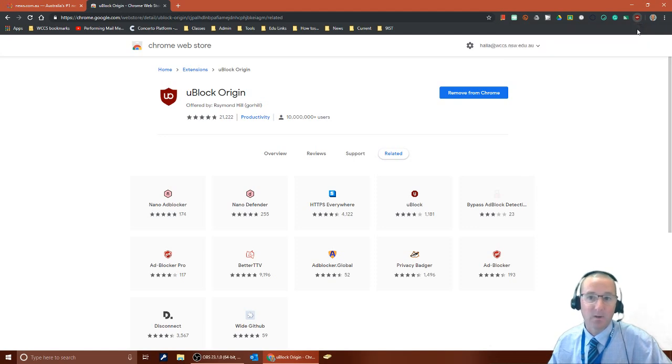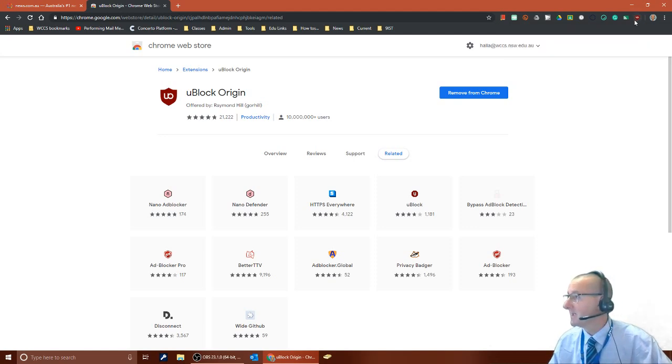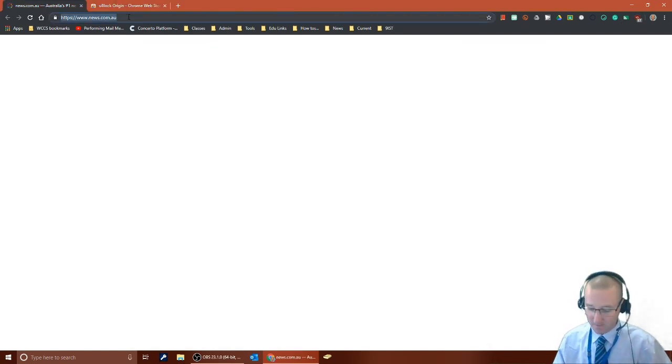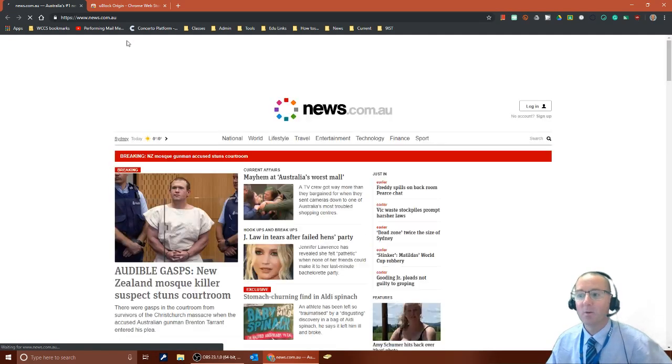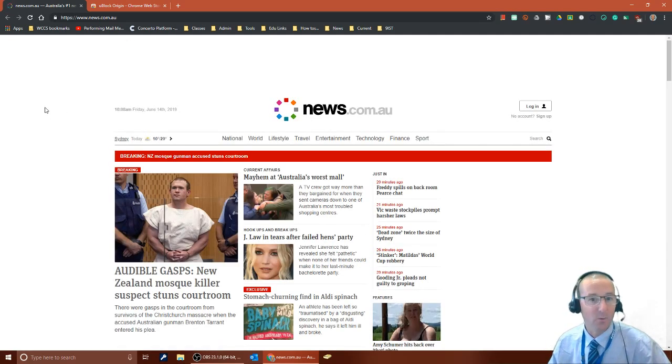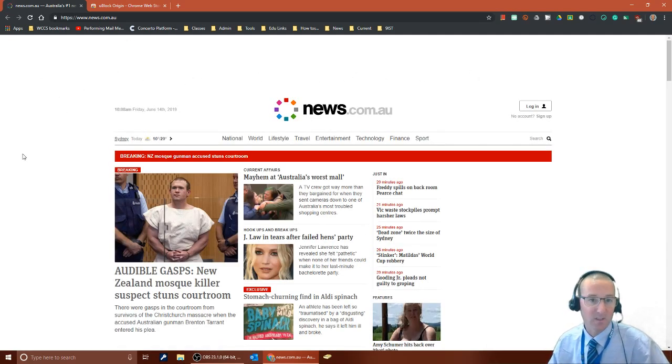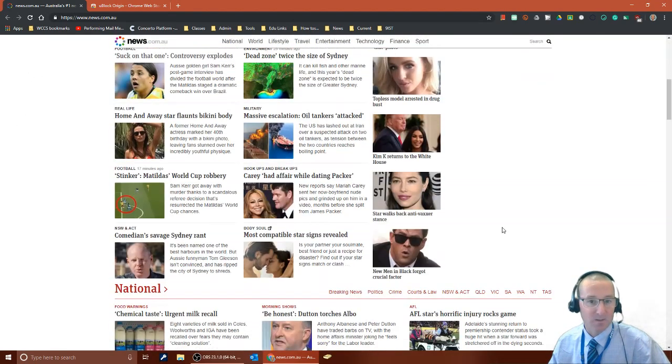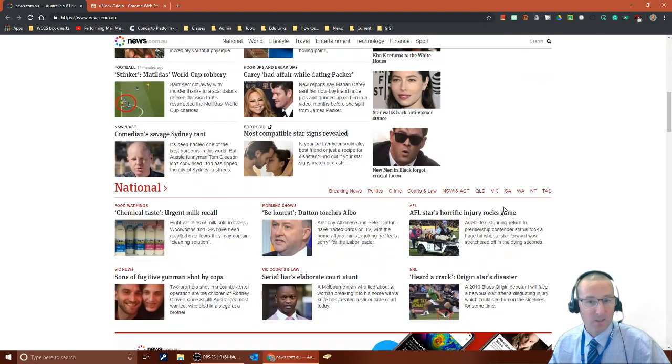So if I close that little pop-up that was there, then if I come back to news.com and I simply refresh that page, you'll see that when I refresh that page all of the ads that were here previously, the Tiger Air ad and the Code Camp ad as well as the banner ads, are gone.